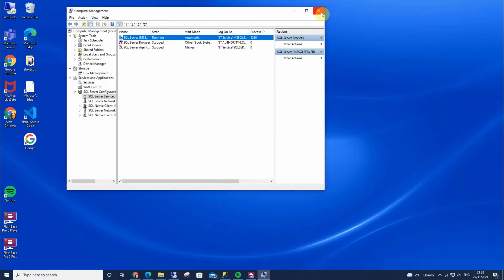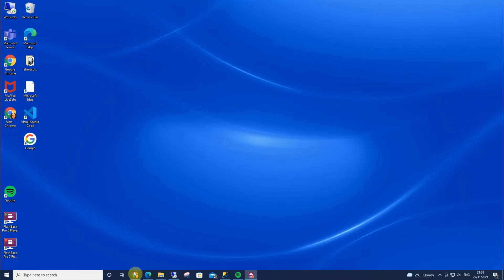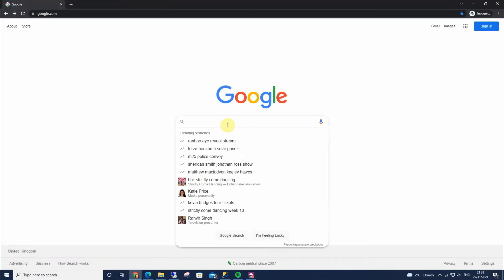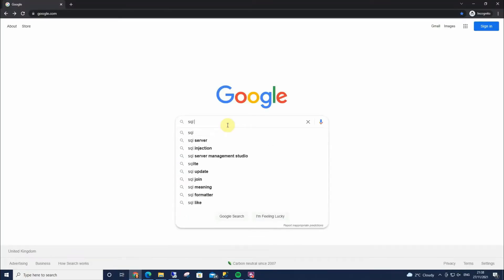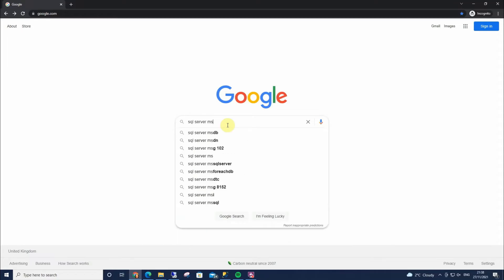The other way, which is a really nice way to do it, is if I go ahead and type in SQL Server MSC.